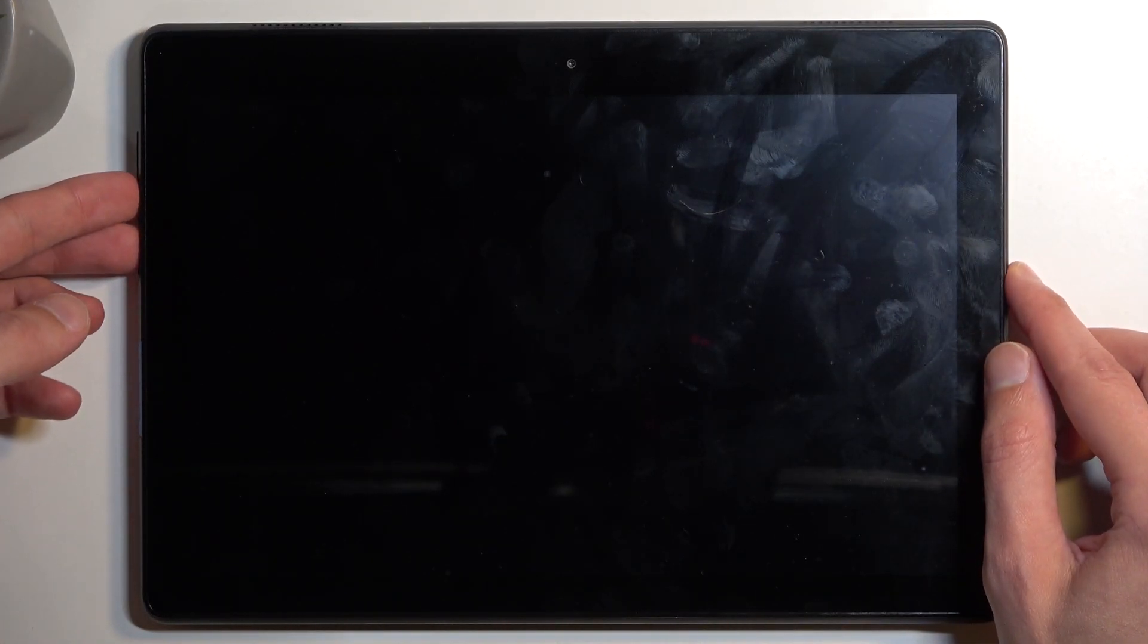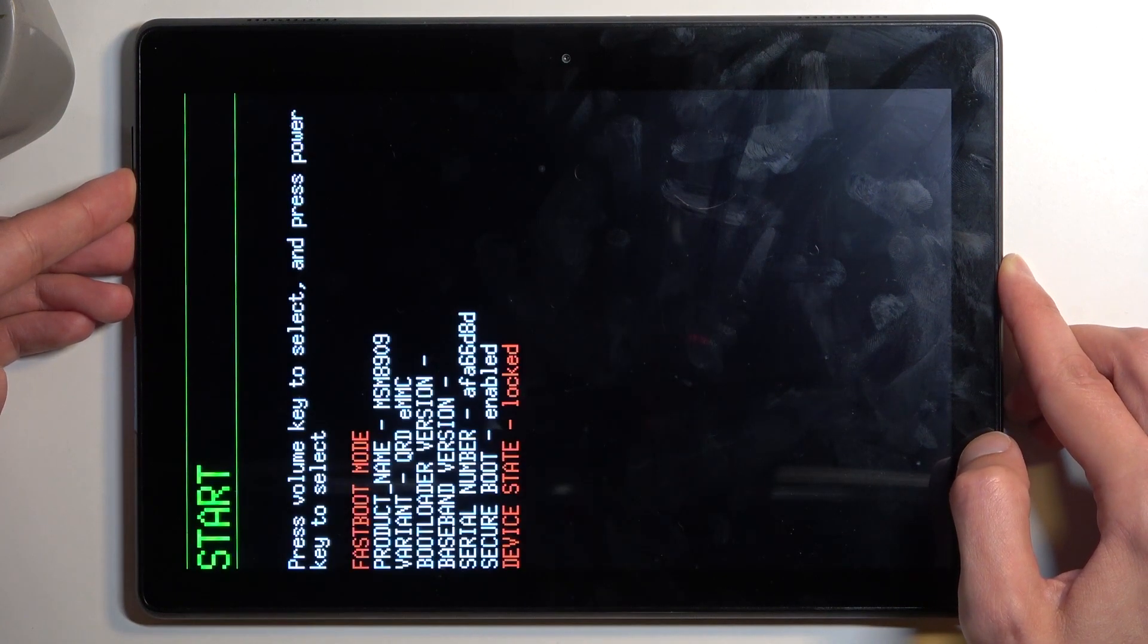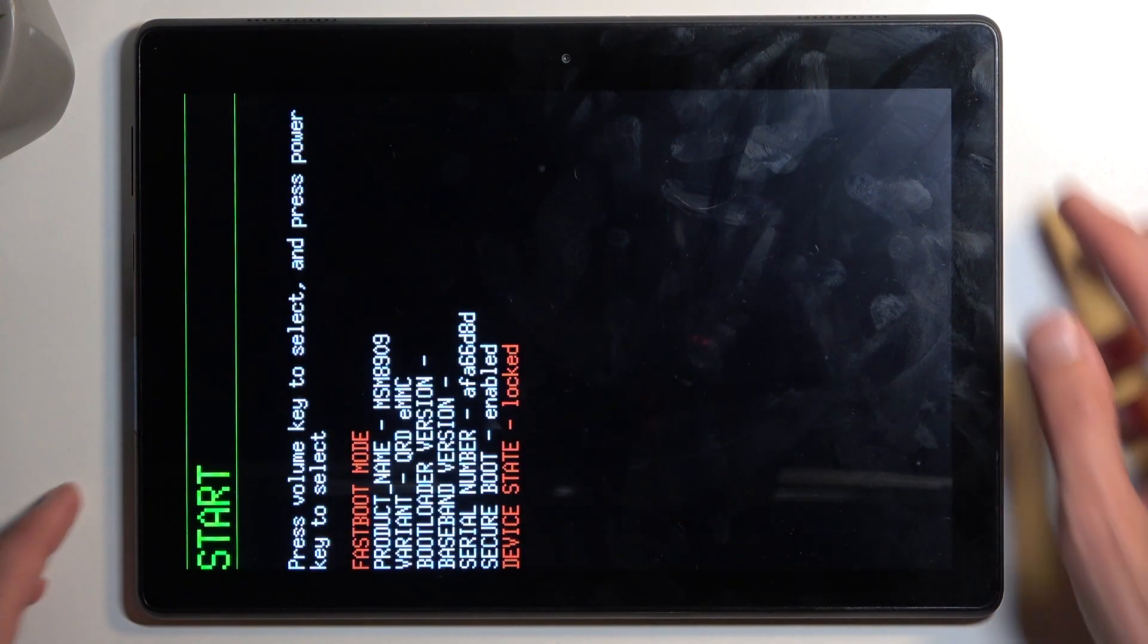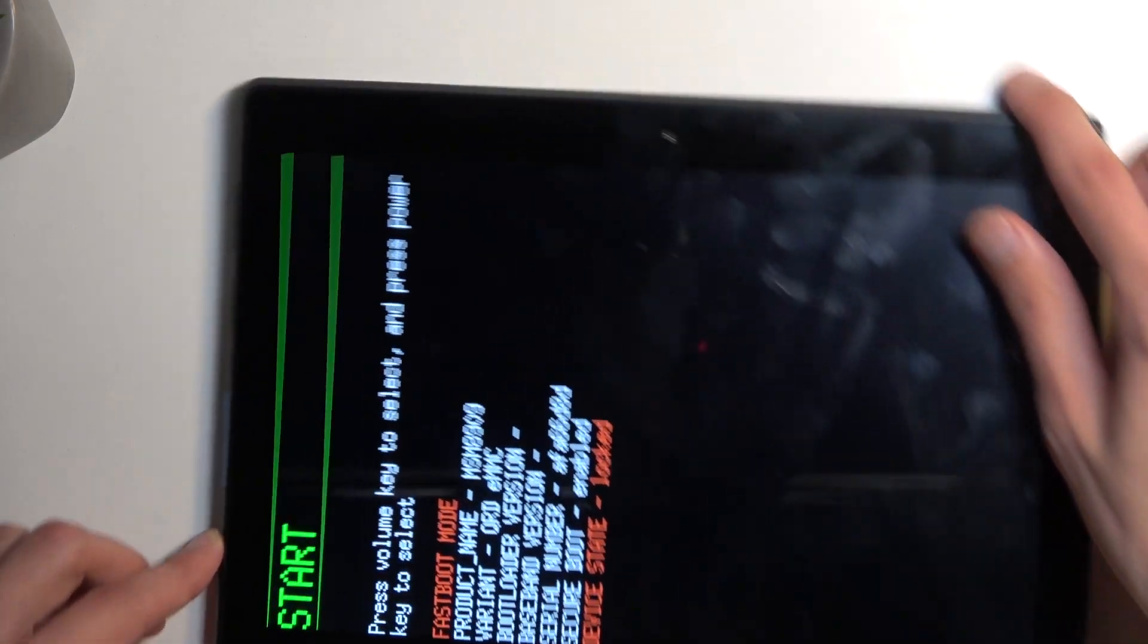Now that it's off, I'm going to start holding volume down and power button, and after a short moment it should boot me into the bootloader.